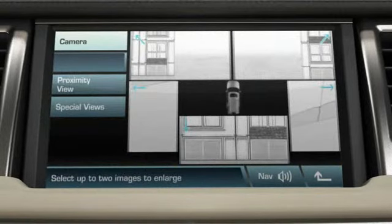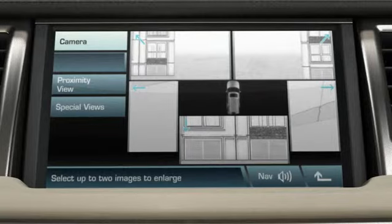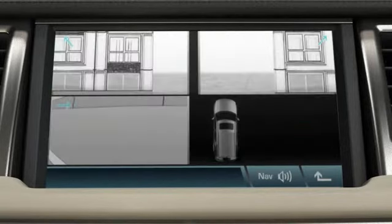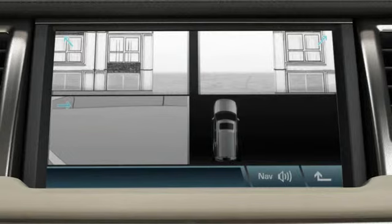When leaving a tight parking space, the proximity view will make maneuvering easier and safer. In cameras menu screen, touch proximity view. The two front views and the passenger side view are displayed.